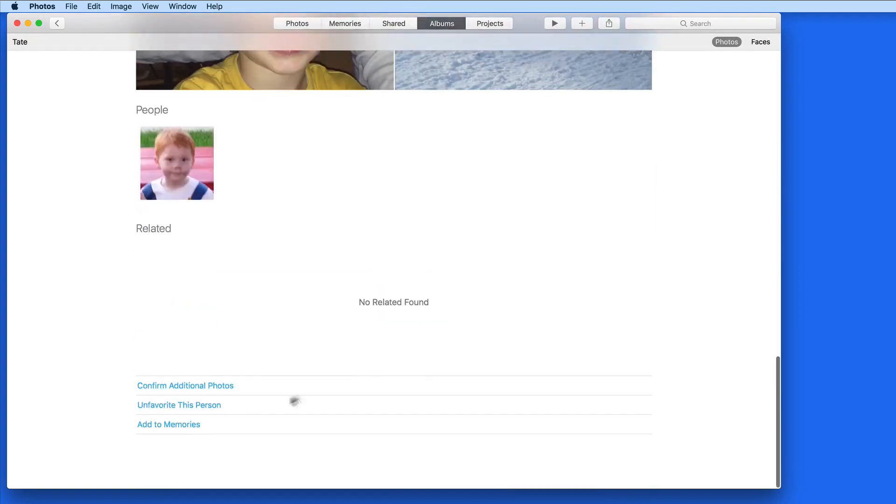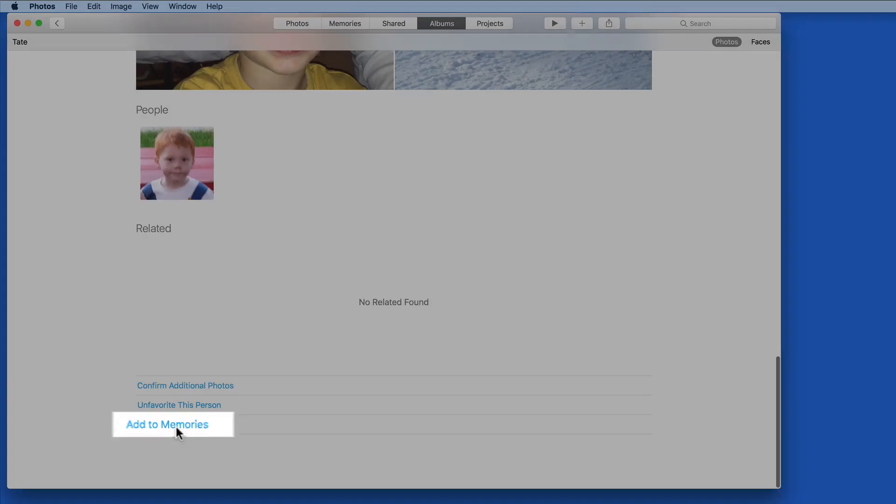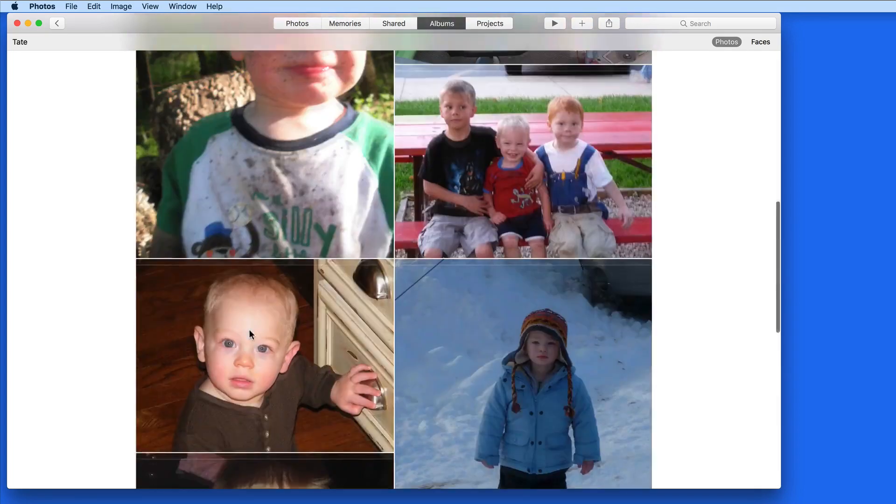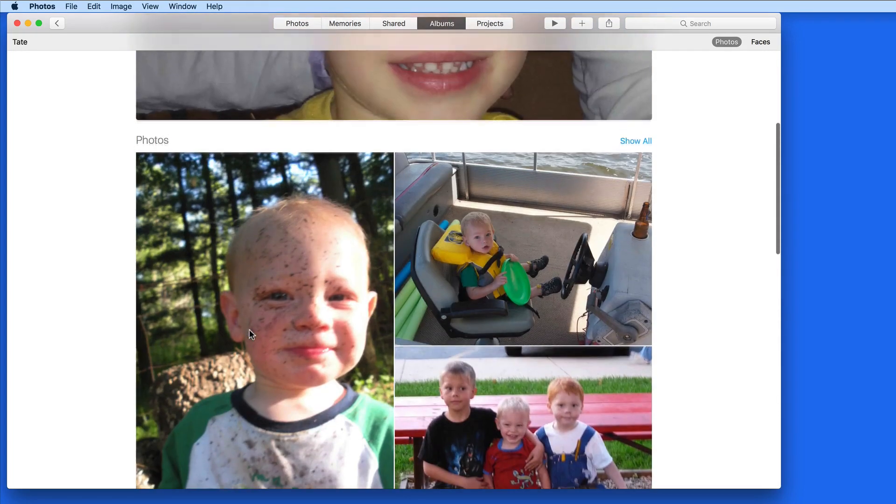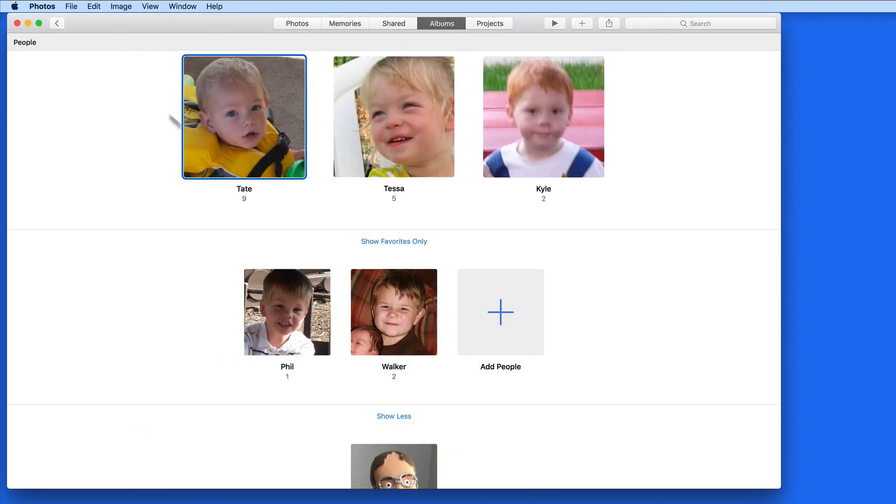We can also add a person's collection to the Memories Album with a single click here. So starting from the People Album and adding a new person or confirming more images with that person in them is one way to add images to the People Album.